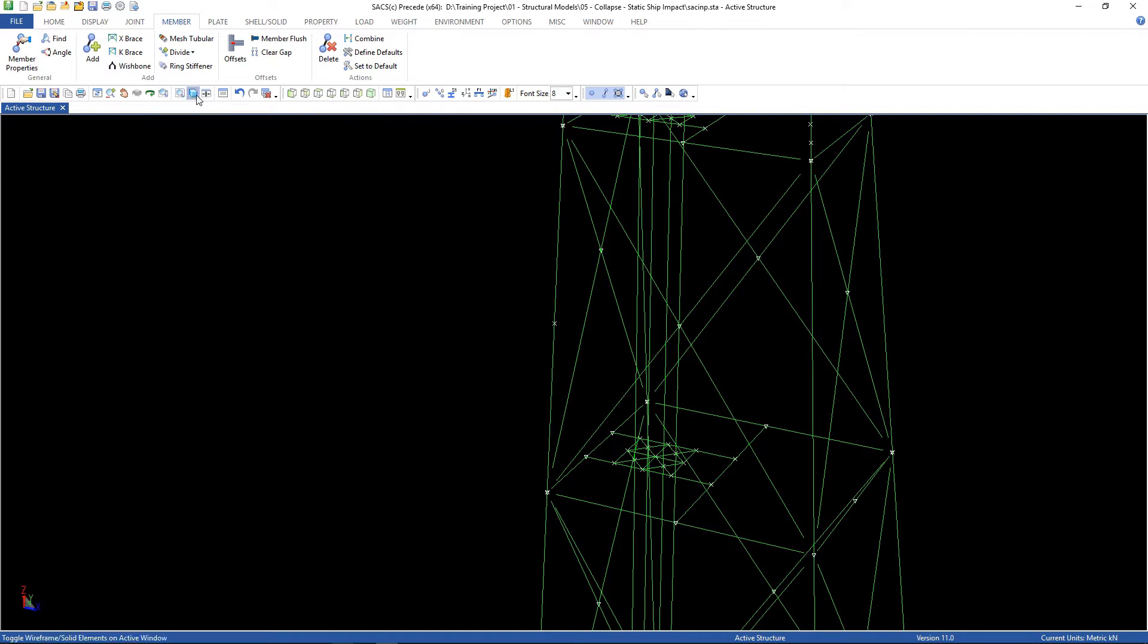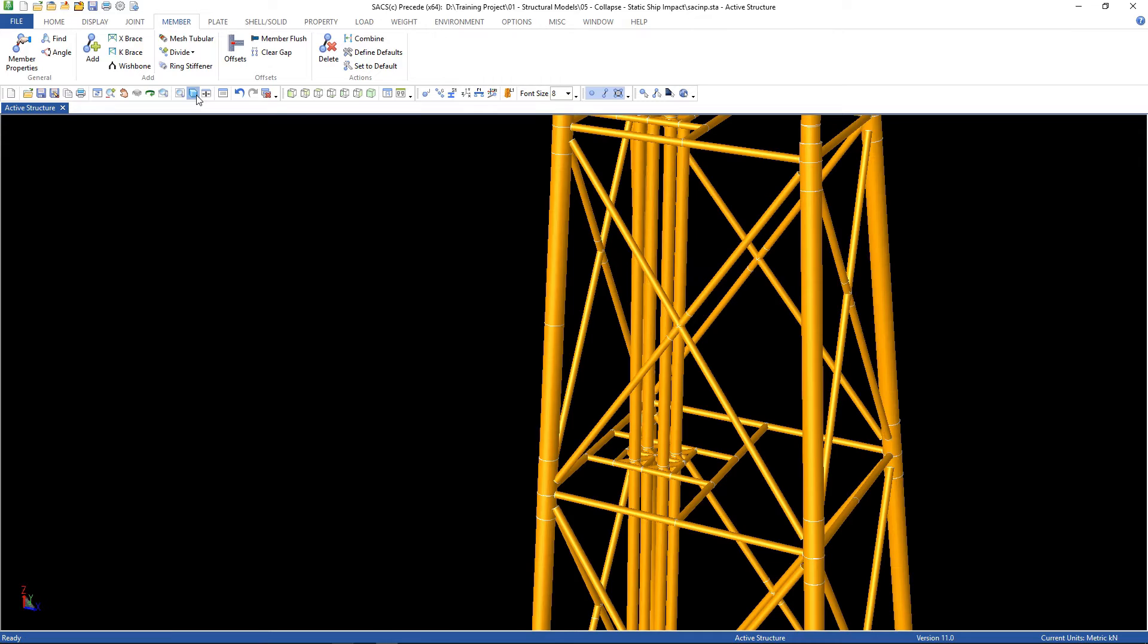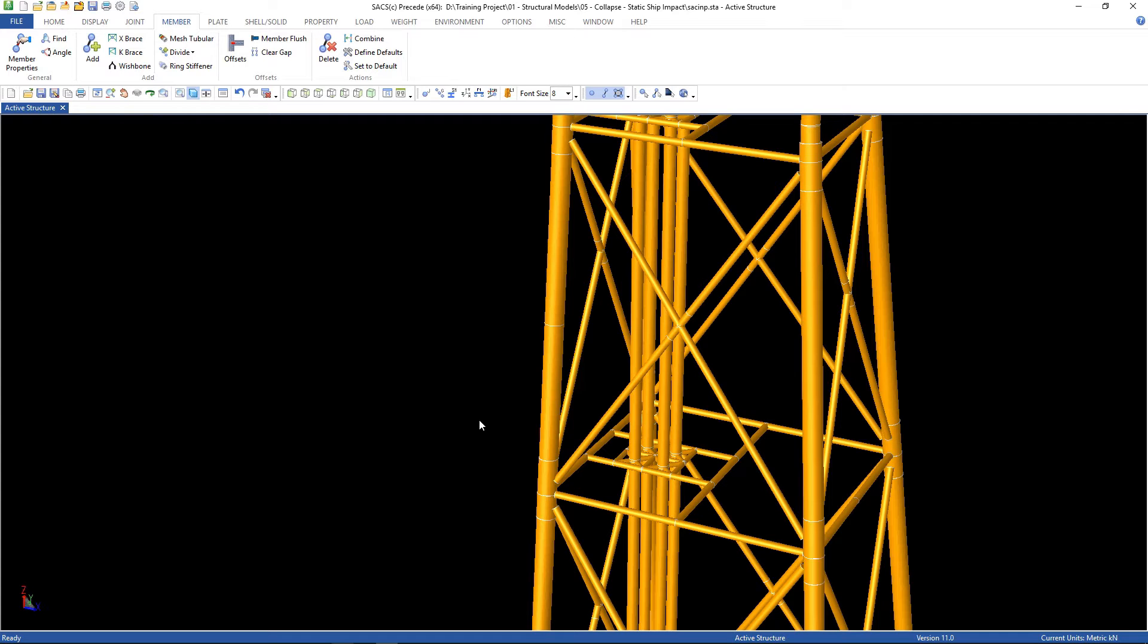Let's check it. It was divided just by inserting a joint here. The cross-section properties are the same.